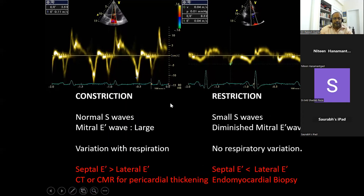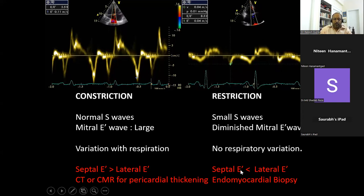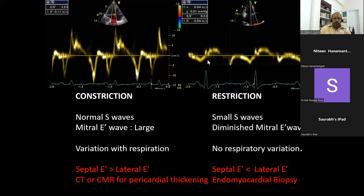In constriction, the S wave is normal; in restriction the S wave is truncated because of myocardial disease. Mitral E wave velocity is large in constriction, diminished or small in restriction. There is respiratory variation in constrictive pericarditis but no respiratory variation in restrictive cardiomyopathy. The septal E prime is greater than lateral E prime — very characteristic of constrictive pericarditis — whereas in restrictive cardiomyopathy the original format of smaller septal E prime than lateral E prime is maintained.